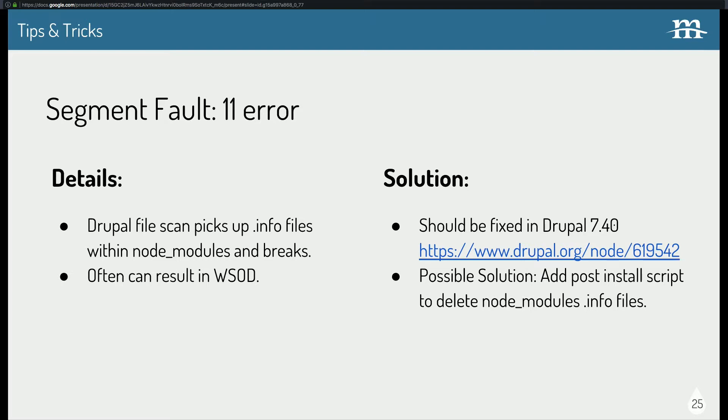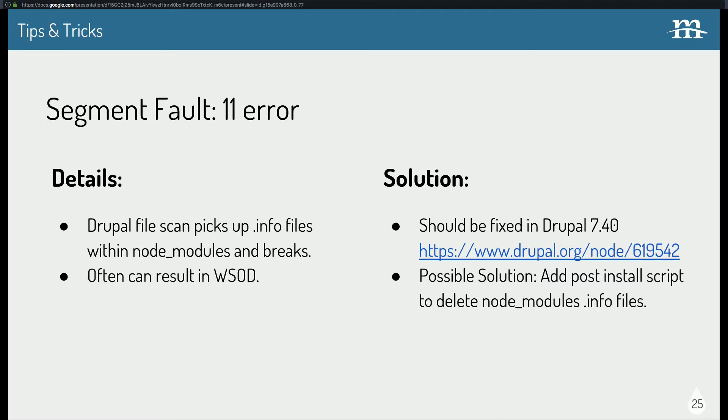The segment vault 11 error is a fun one. What happens is Drupal's file scan is picking up these info files that come supplied with some node modules and freaks out and breaks. And in a lot of cases, you'll get like a white screen of death. The solution, this should be fixed in Drupal 7.4.0, but I saw it Friday in a up-to-date Drupal site. A good way to test this out is if all of a sudden Drush breaks, you're trying to Drush clear the cache and it's throwing you sudden fault errors and stuff. And you're like, what is this nonsense? Delete your node modules folder or remove it and reload and see if it reloads. And bam, usually that's the case.